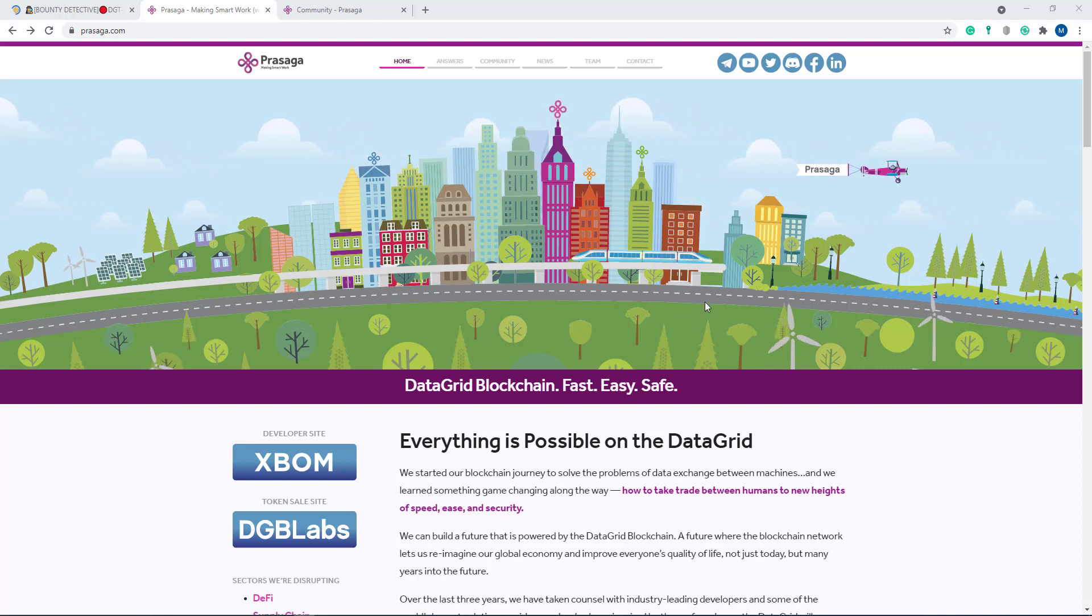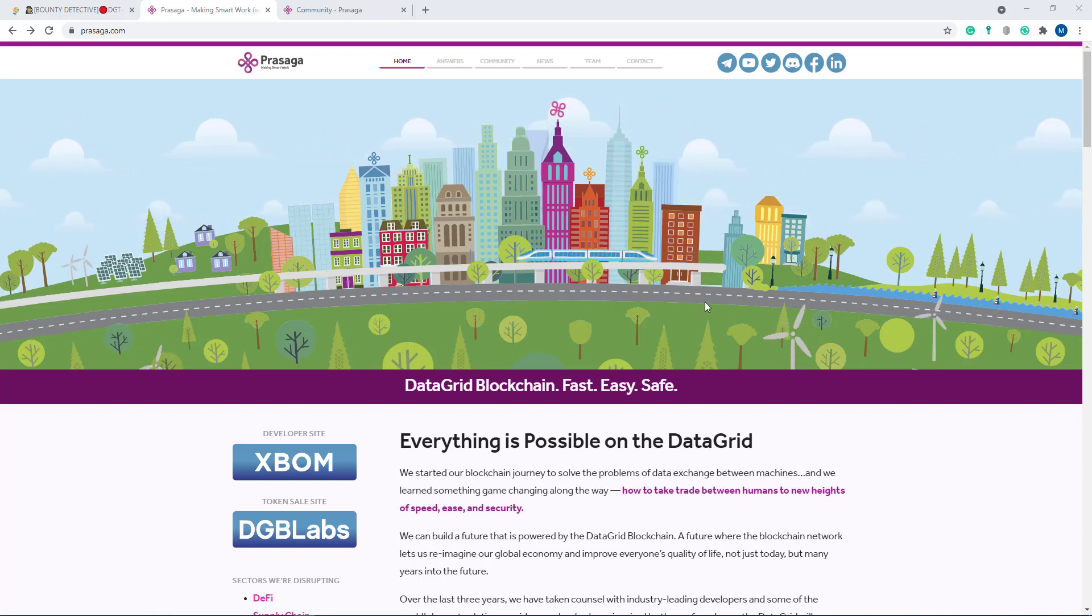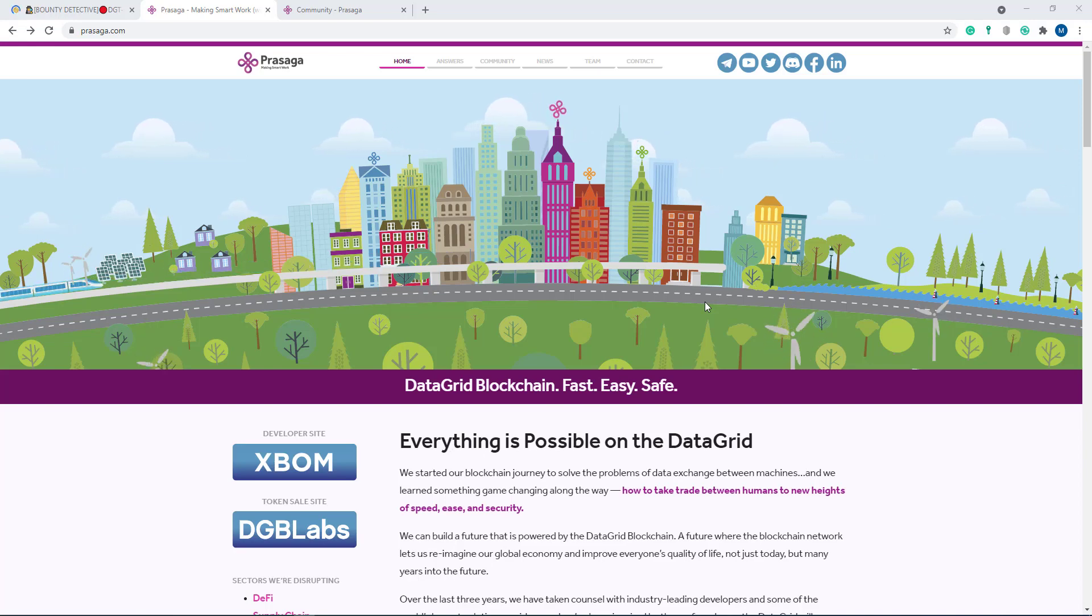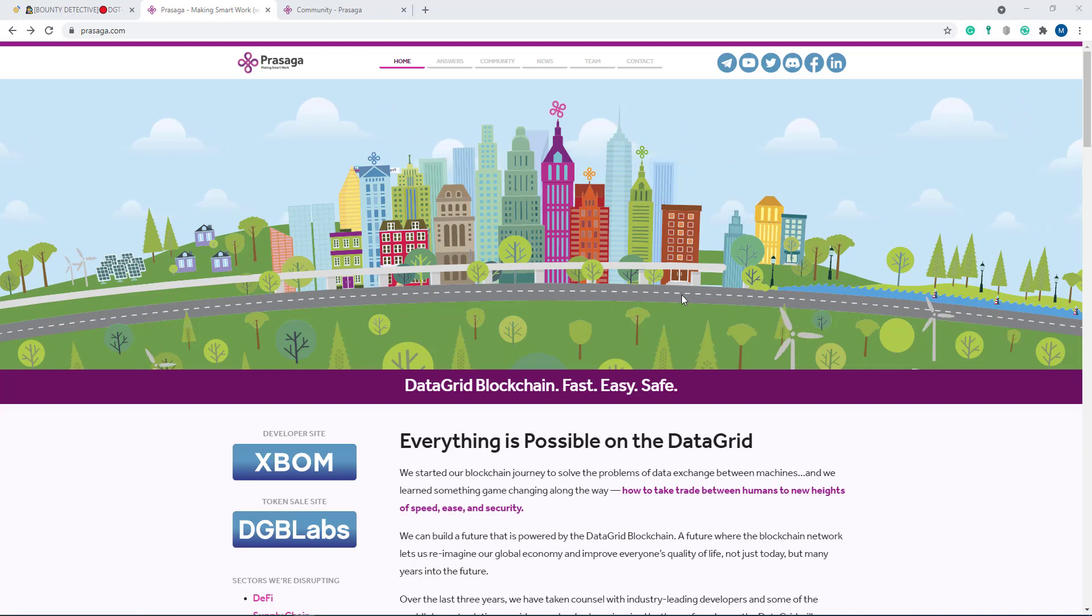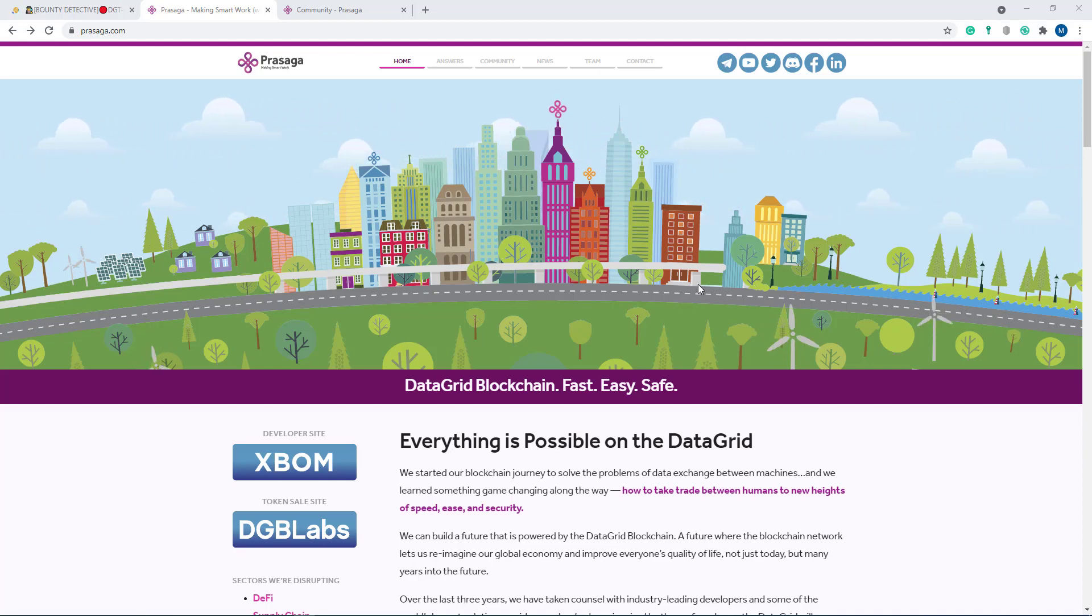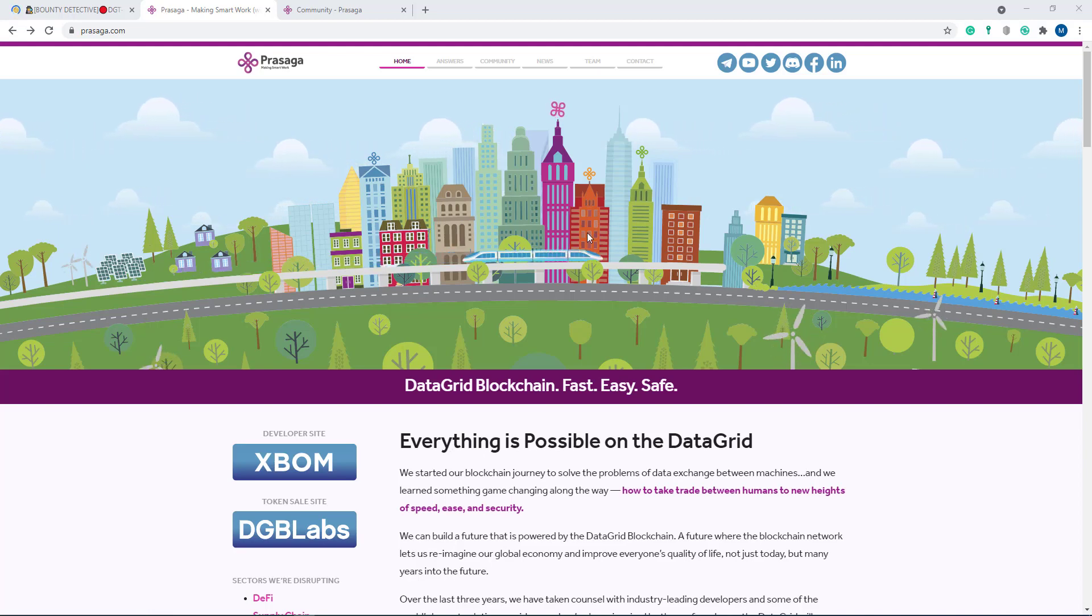Hello guys, how are you? Welcome back to another new video. Today I am going to talk about a decent project and it is DGB, a data grid blockchain, one of the best projects in this time.